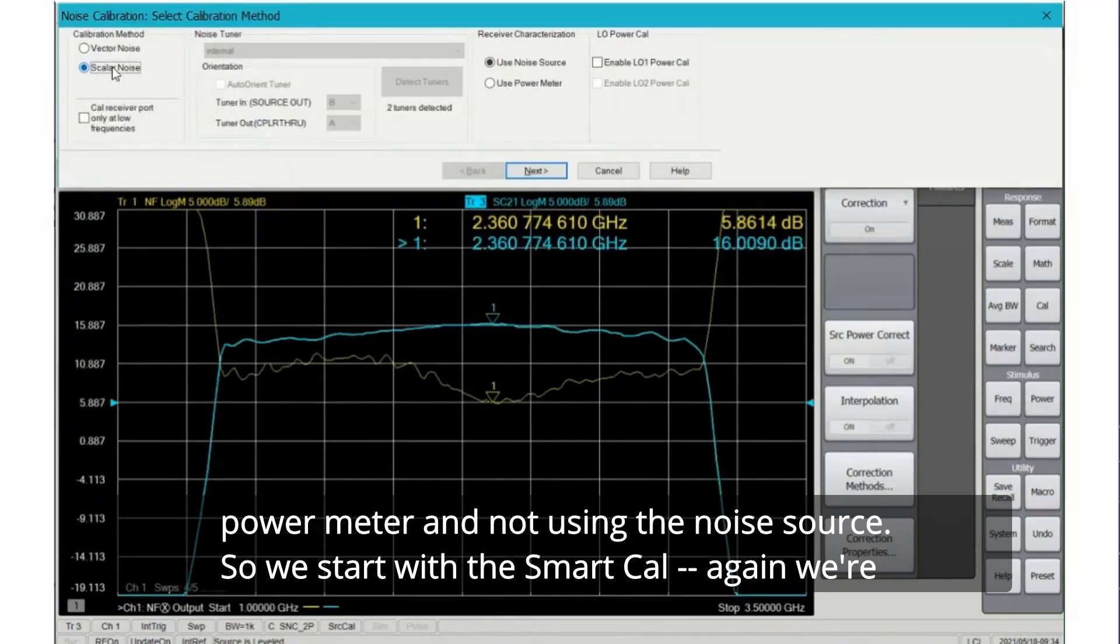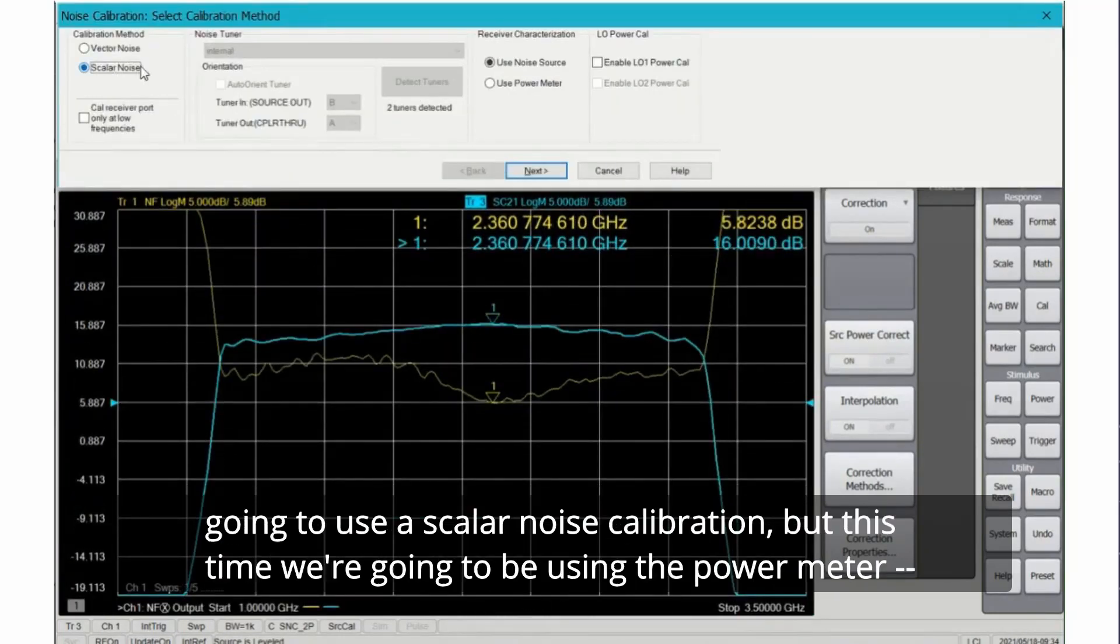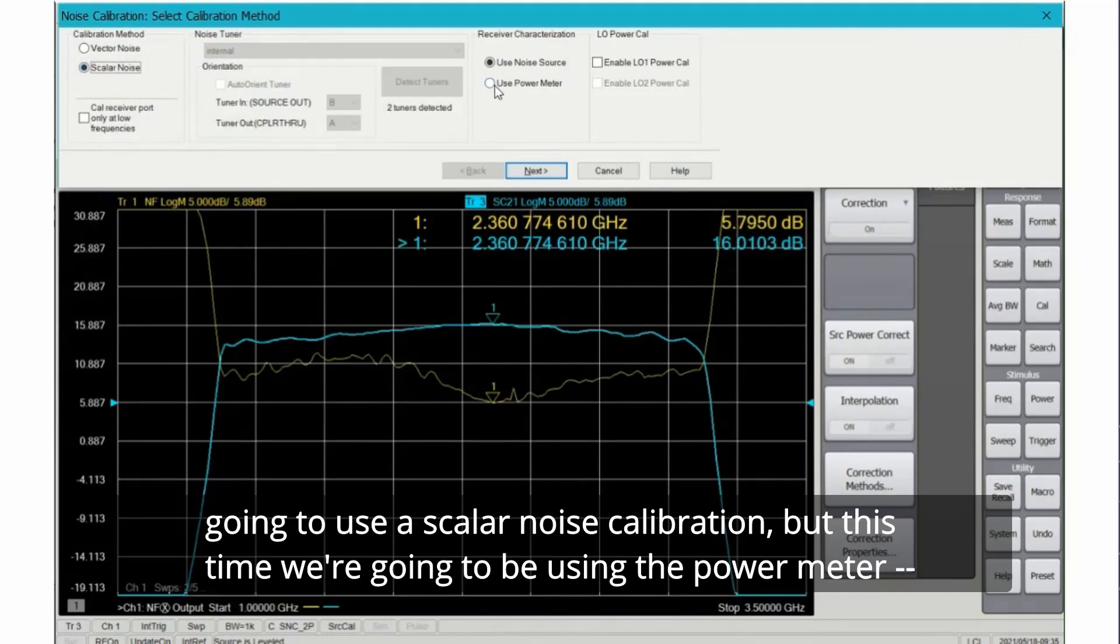So we start with the smart cal. Again we're going to use the scalar noise calibration, but this time we're going to be using the power meter.